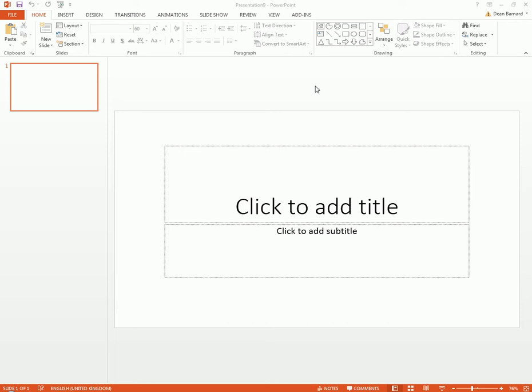PowerPoint can be used for many different things but people think it's just for presentations. I'm using PowerPoint 2013 now.